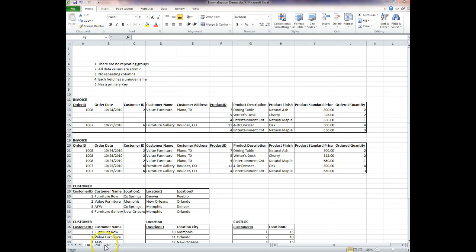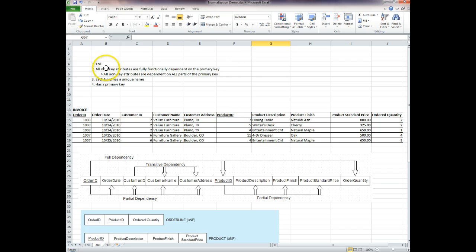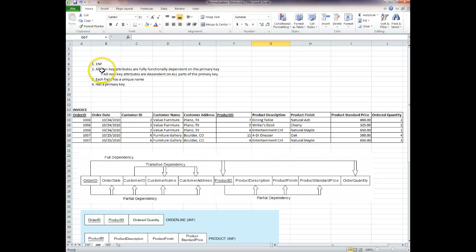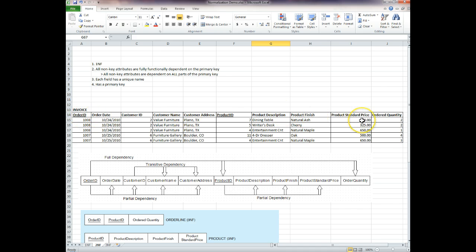So let's take a look at second normal form. The definition on page 182 says: second normal form is a relation that is in first normal form in which every non-key attribute is fully functionally dependent on the primary key. They've made that sound more complicated than it needs to be. All non-key attributes are dependent on all parts of the primary key. Let's look at the resulting first normal form table and figure 4-27.